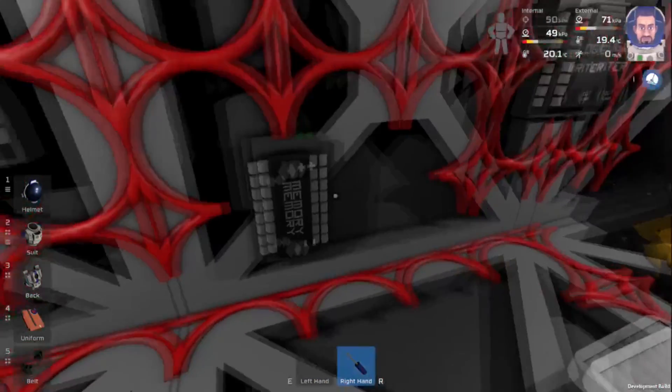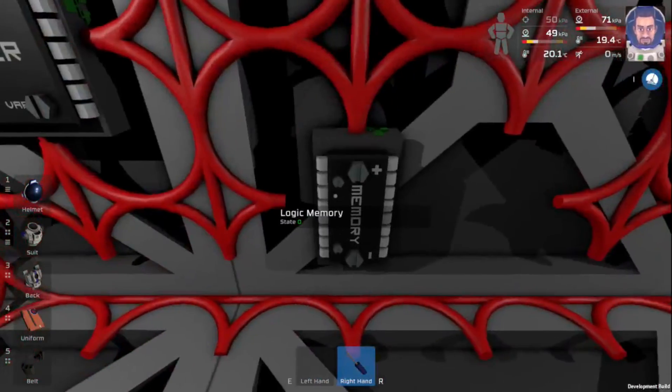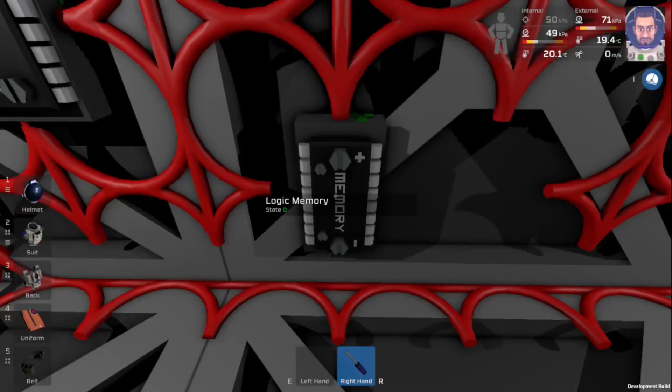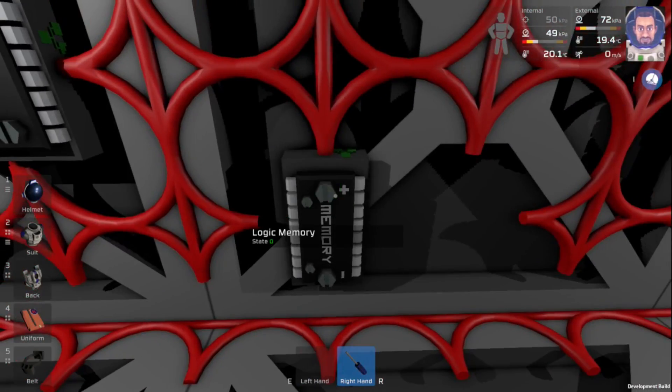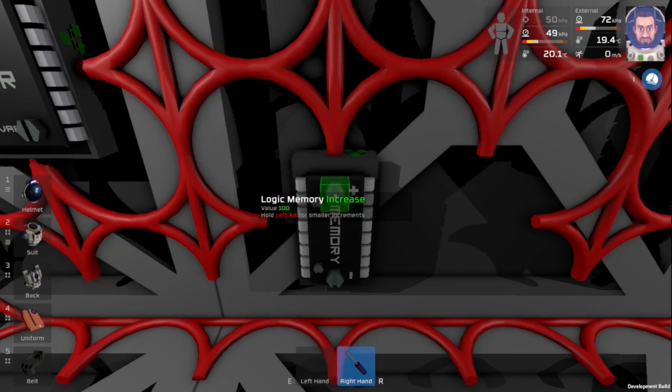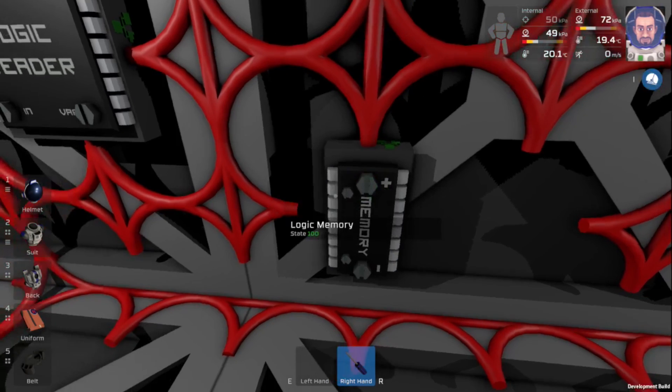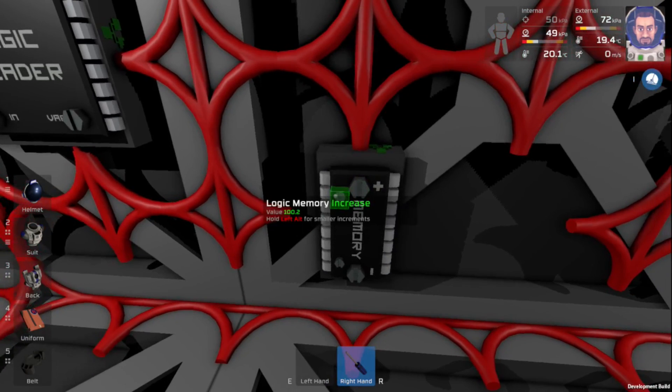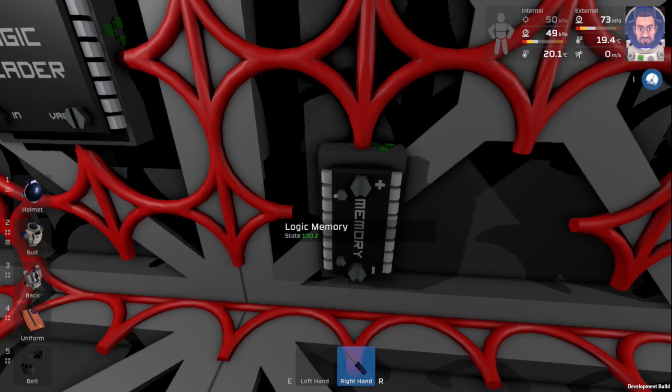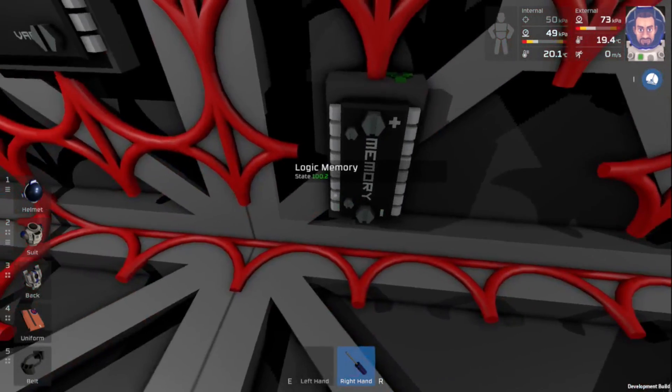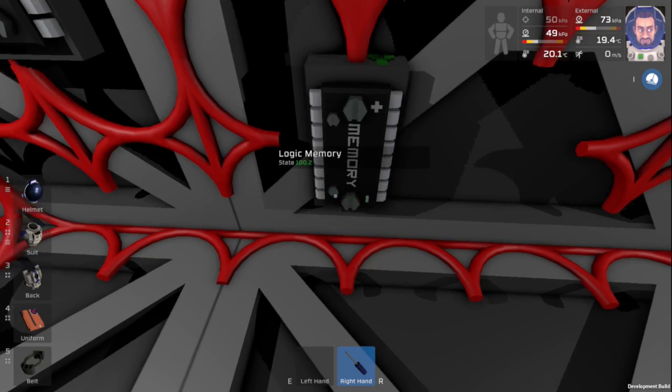Okay, now we need to set our logic memory. Now, this is what we want our pressure to get set to. So we want it to 105. Let's see here.